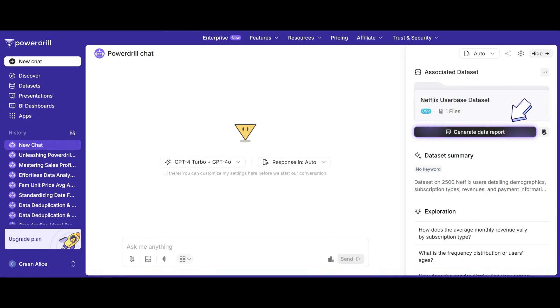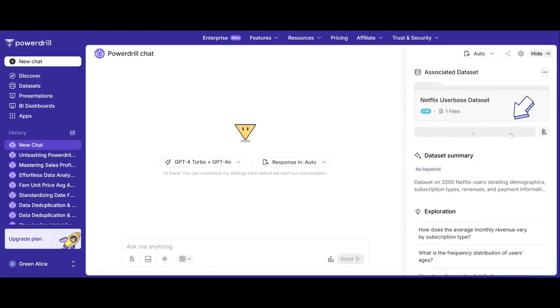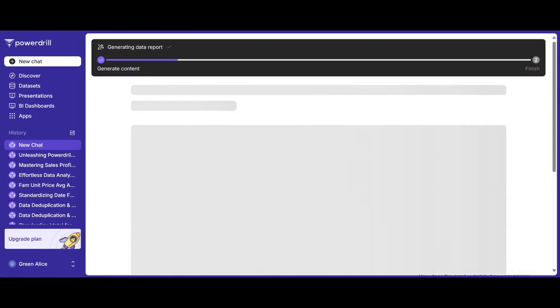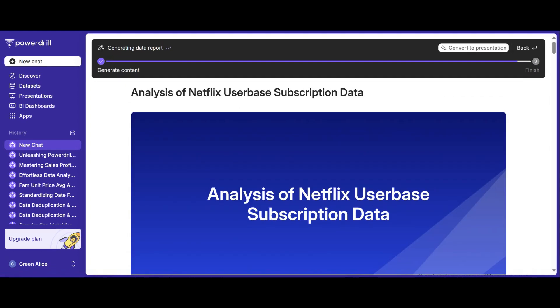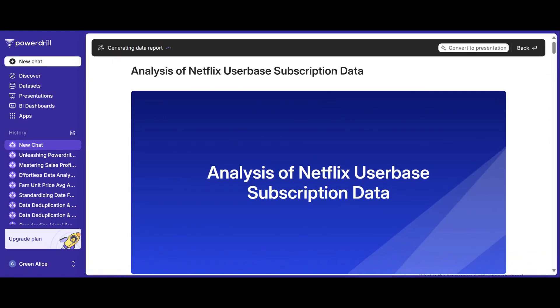Click Generate Data Report and let PowerDrill AI work its magic. In just moments, your data is analyzed and visualized in a customized report.